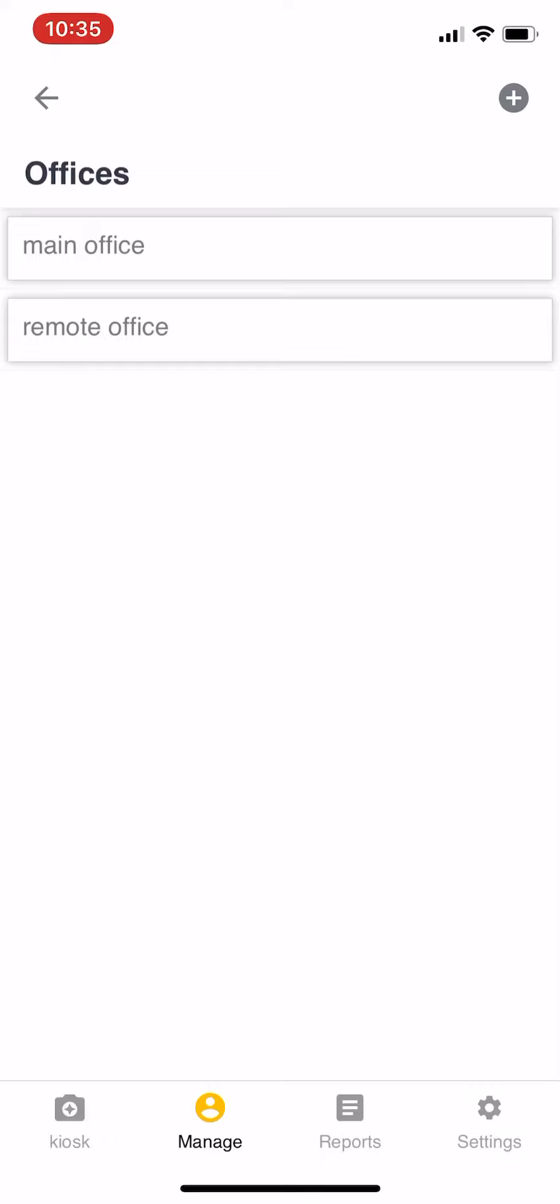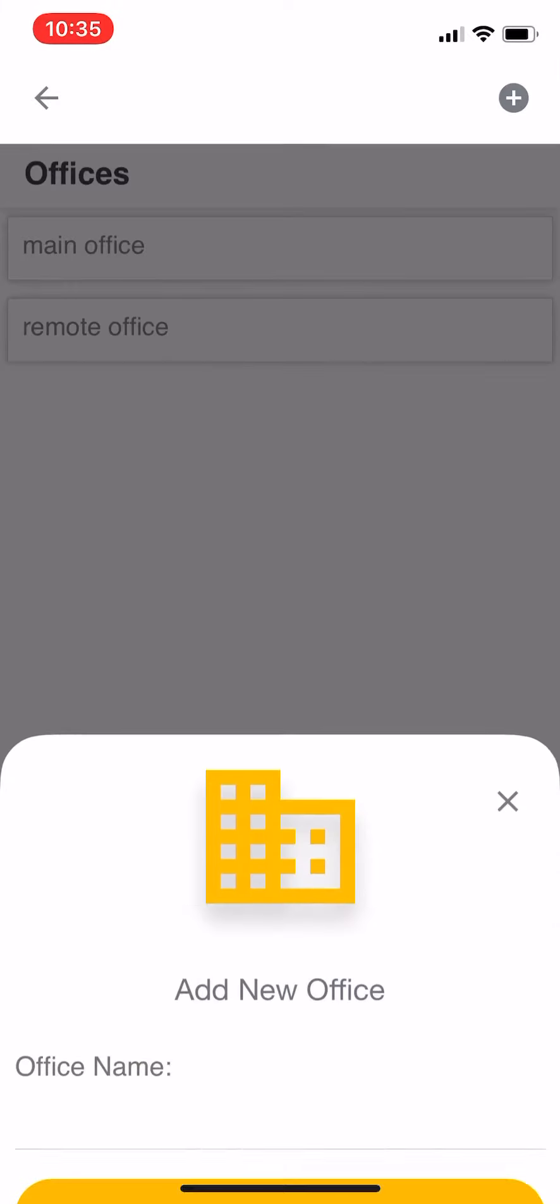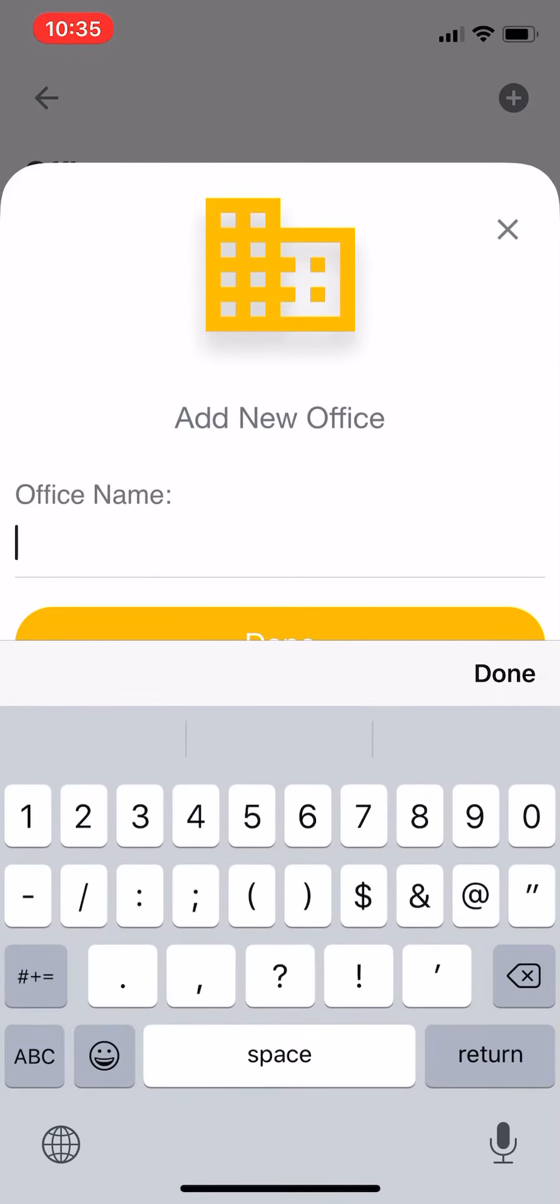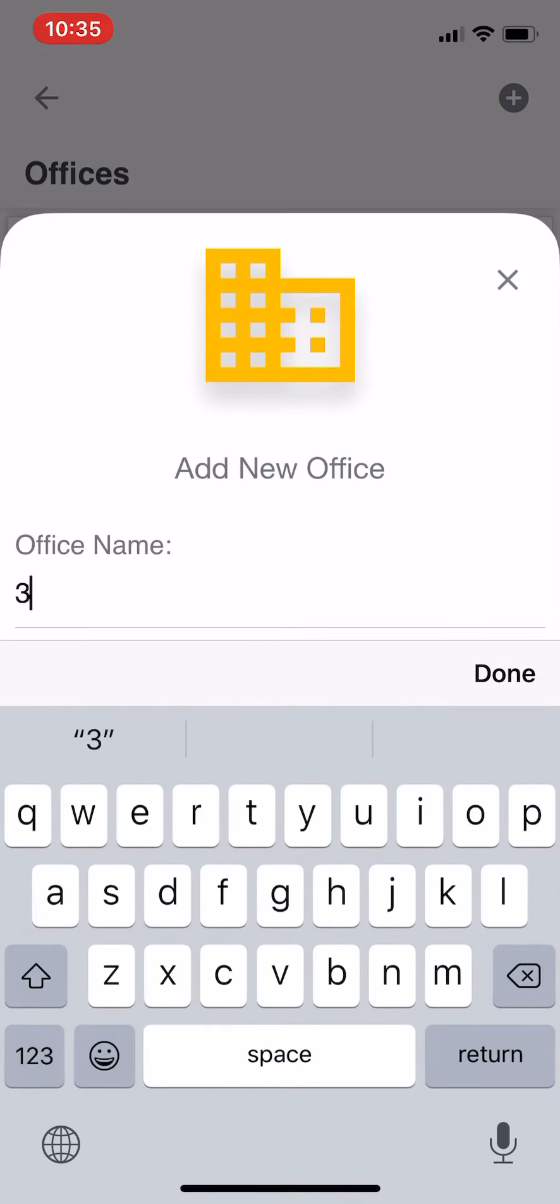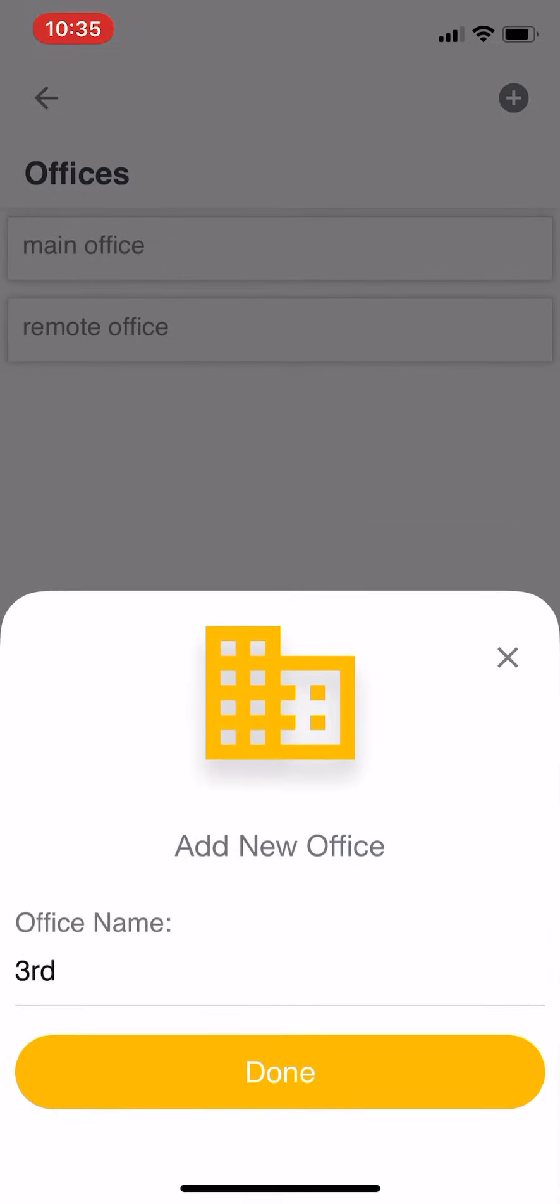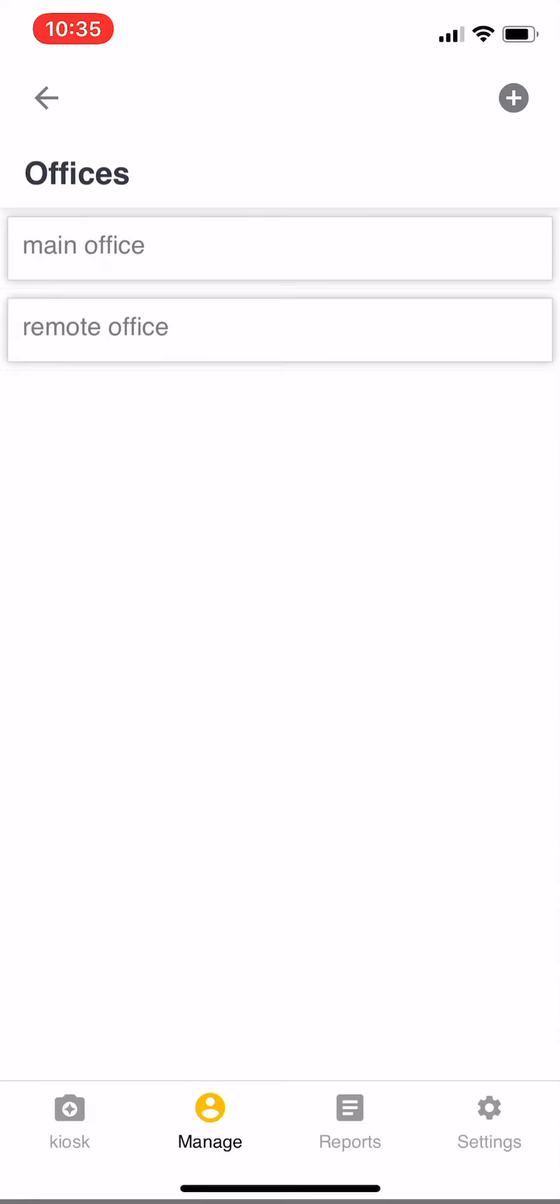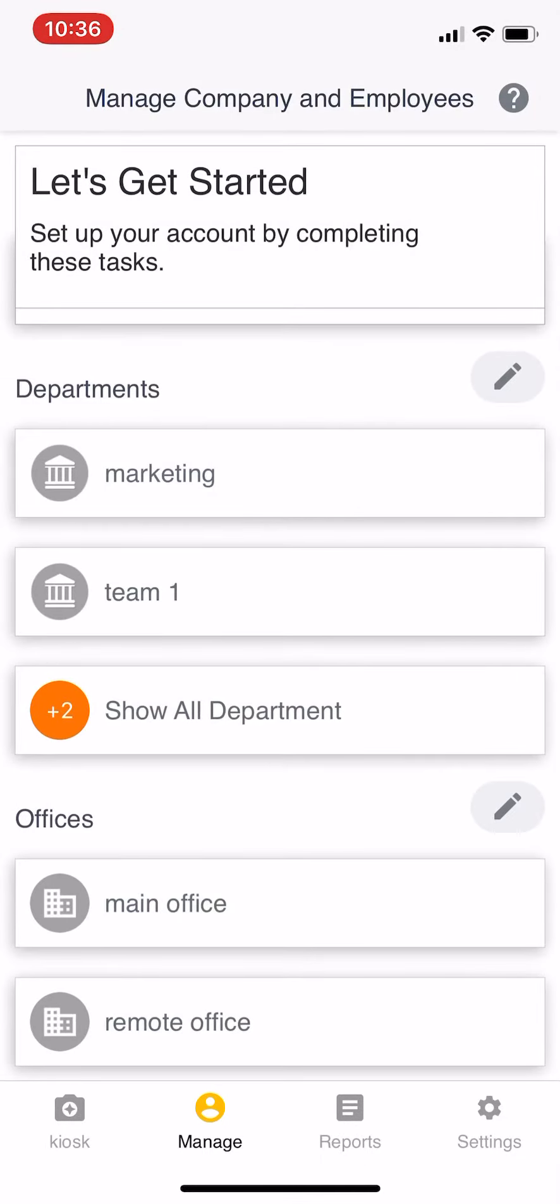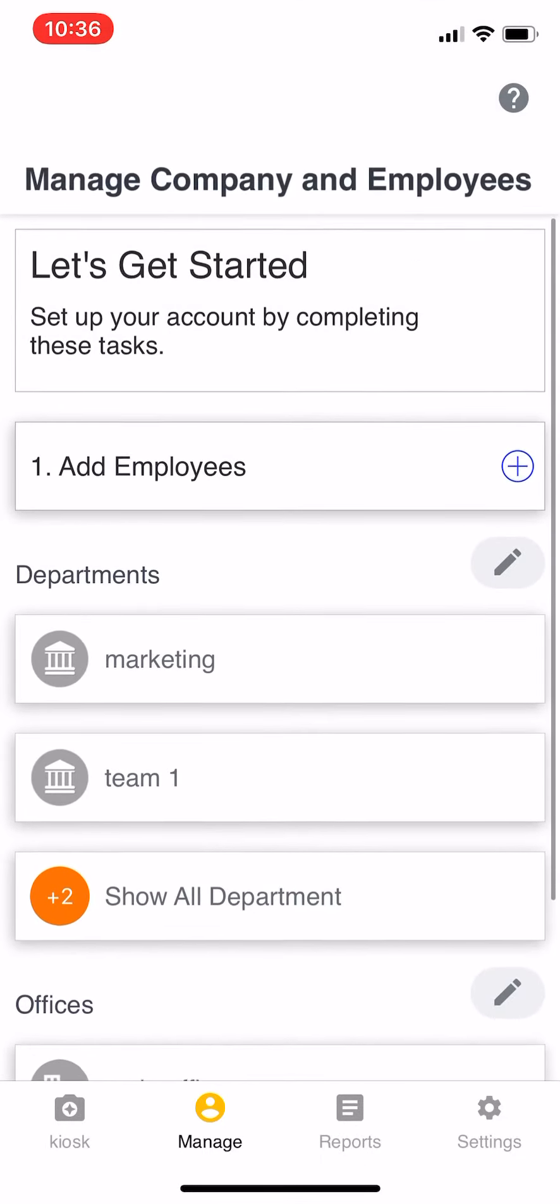If you have another office, you can put it here, so the third office, we'll say. Really, it's up to you to decide for yourself what the locations or the offices are that you want to track.